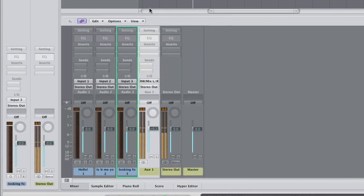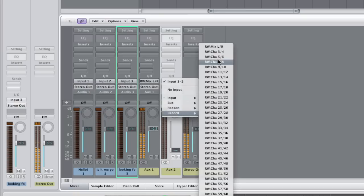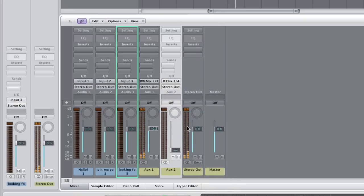In Logic, we'll create a new auxiliary channel strip. You can now select the new stereo pair we created for the drums as an input. Smooth.